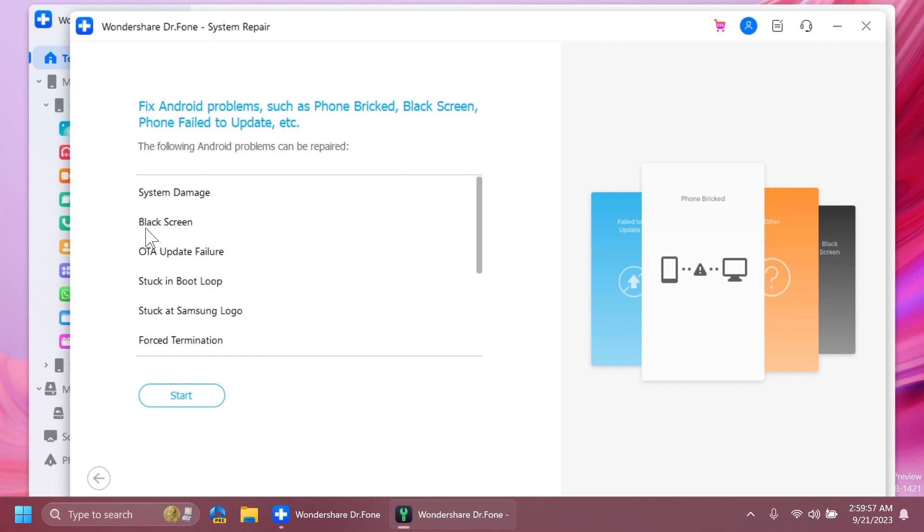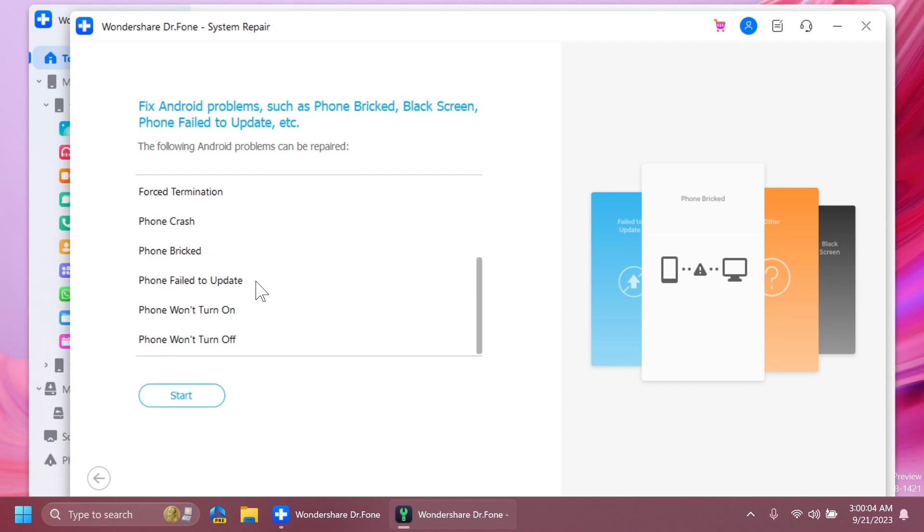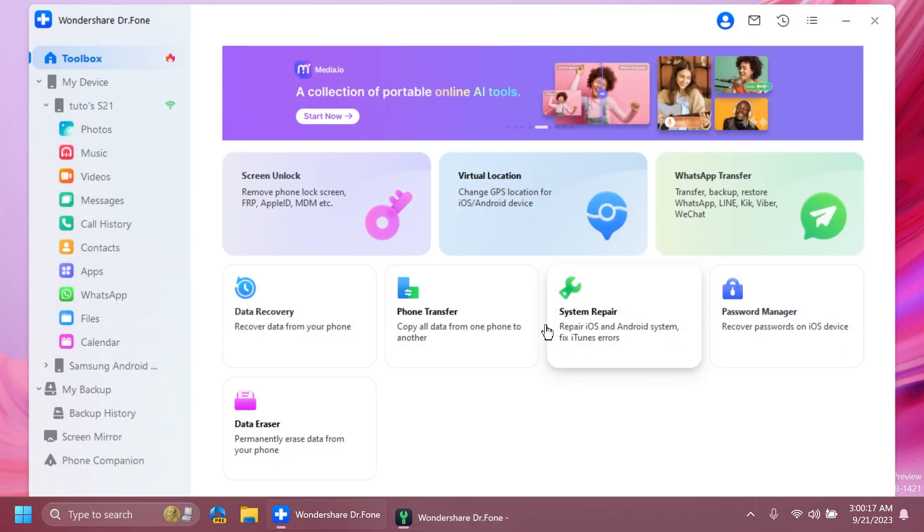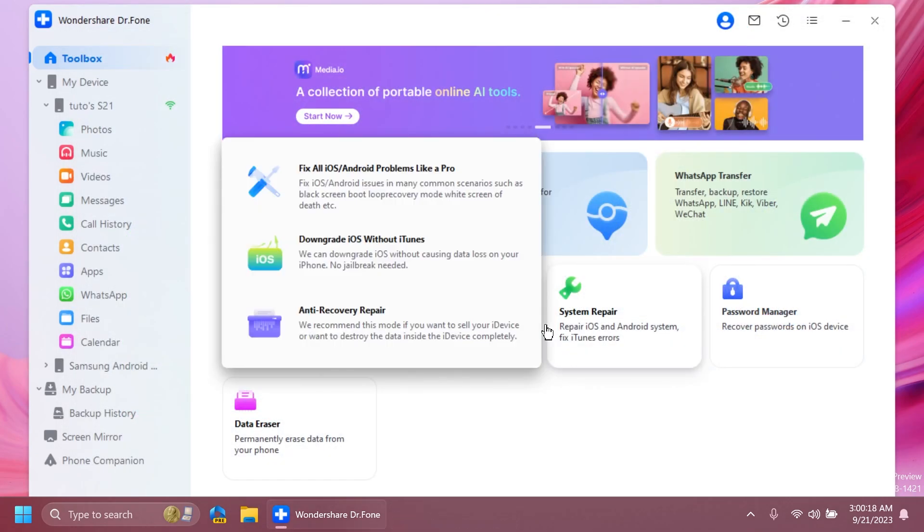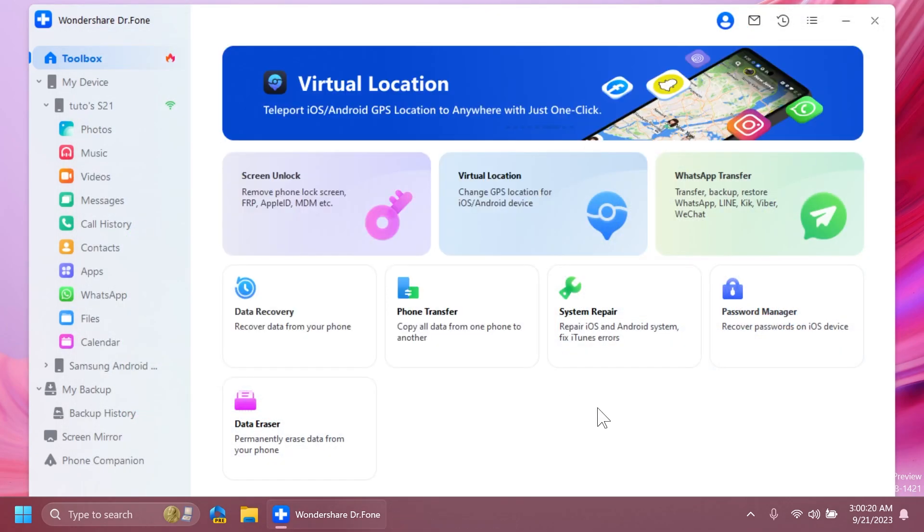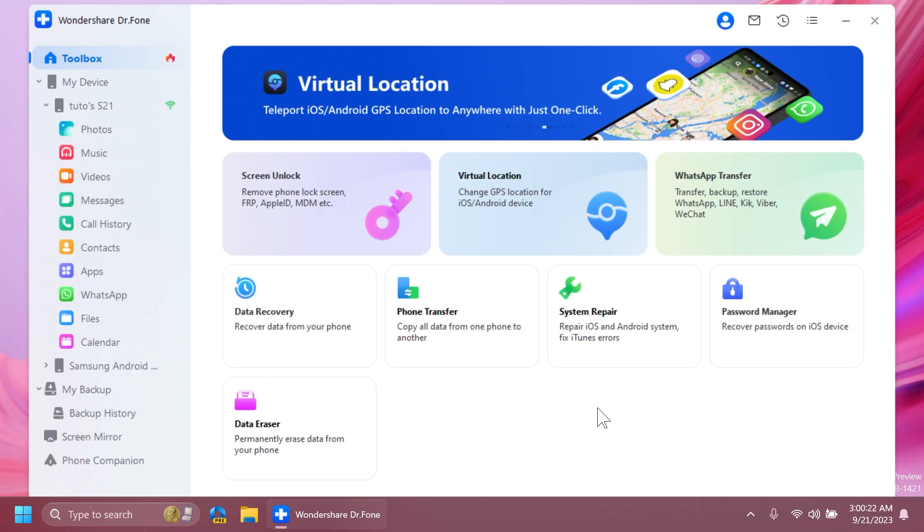For example, system damage, black screen, OTA update failure, stuck in boot loop, stuck at Samsung logo, forced termination, phone crash, phone bricked, phone failed to update, phone won't turn on, or phone won't turn off. These are some things that Wondershare Dr. Phone will try to fix. If there is a possible solution that doesn't include anything physical to the phone, it will be able to fix it using the app.